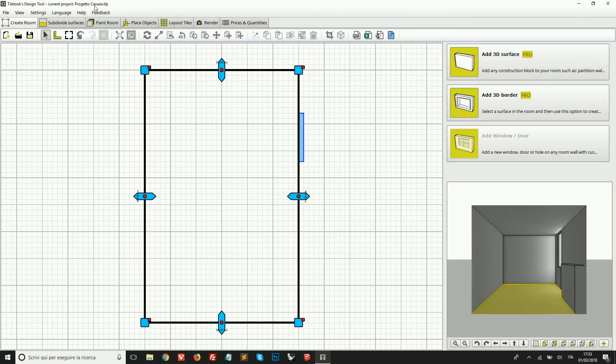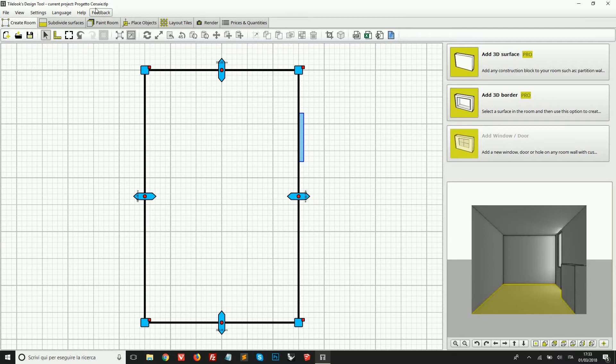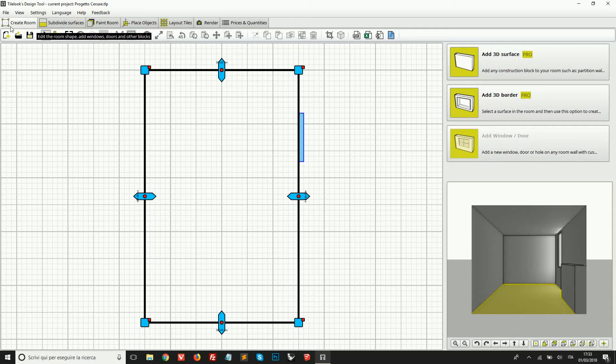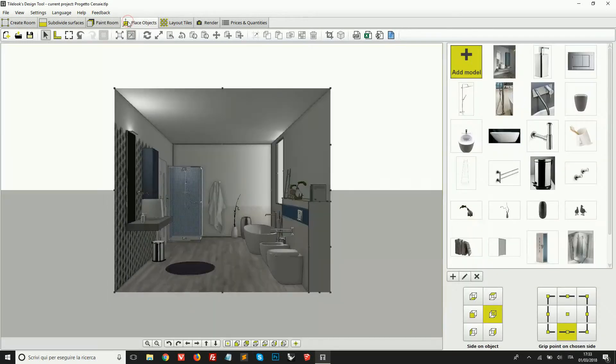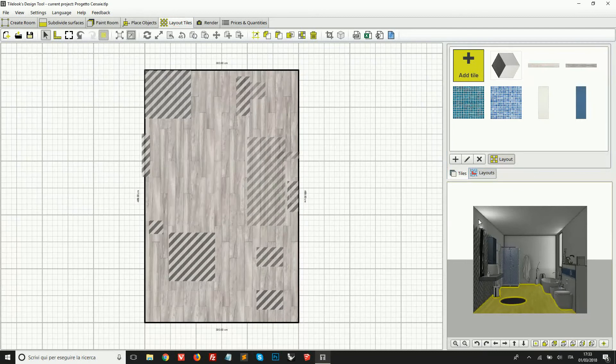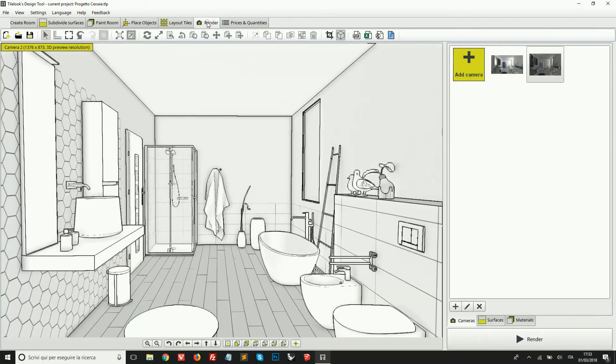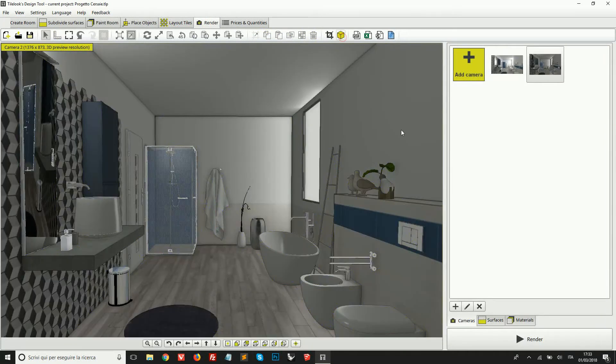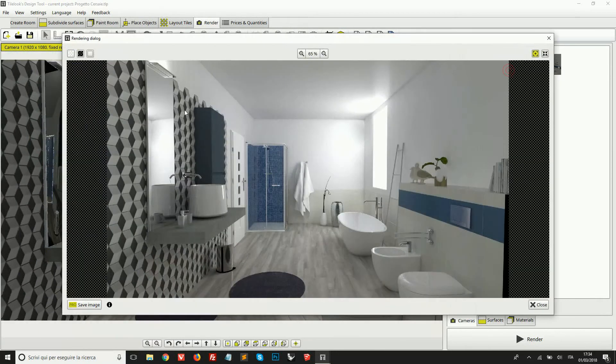Just below this main menu, we have these work tabs. These are create room, place objects, layout tiles where we can manage our tiling. And then onto the render to get the photorealistic results of our design.